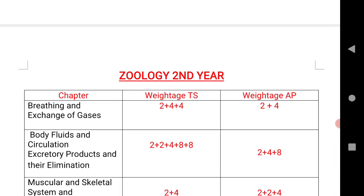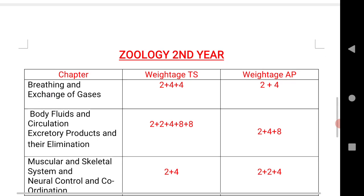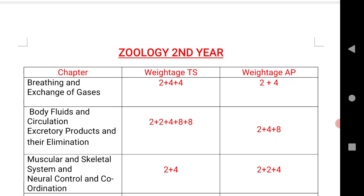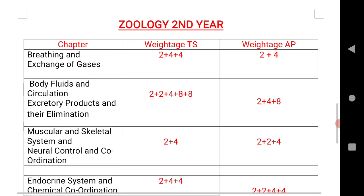For Zoology: Breathing and Exchange of Gases — 2+4+4 marks for Telangana, 2+4 for AP. Body Fluids and Circulation, Excretory Products and Their Elimination — 2+2+4+8+8 marks for Telangana, and 2+4+8 for AP.